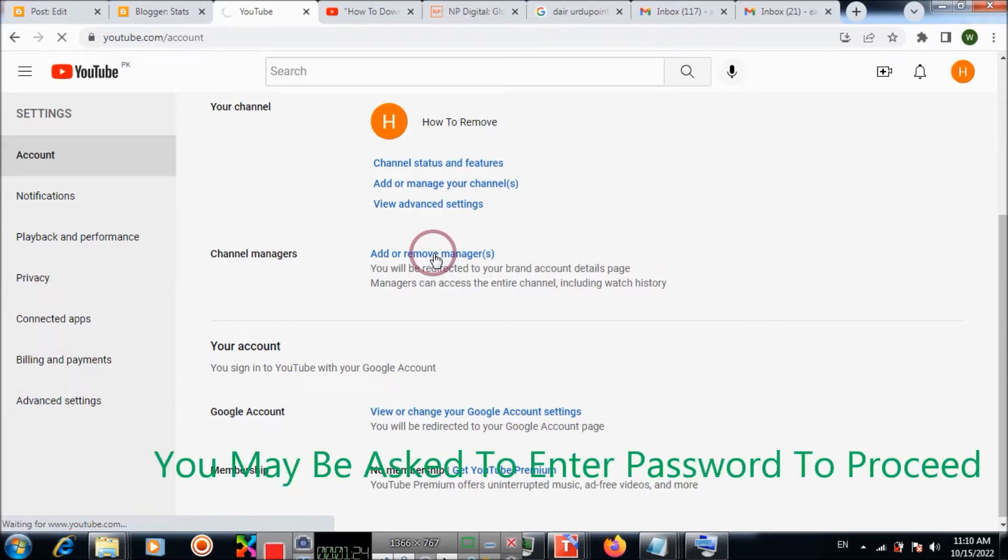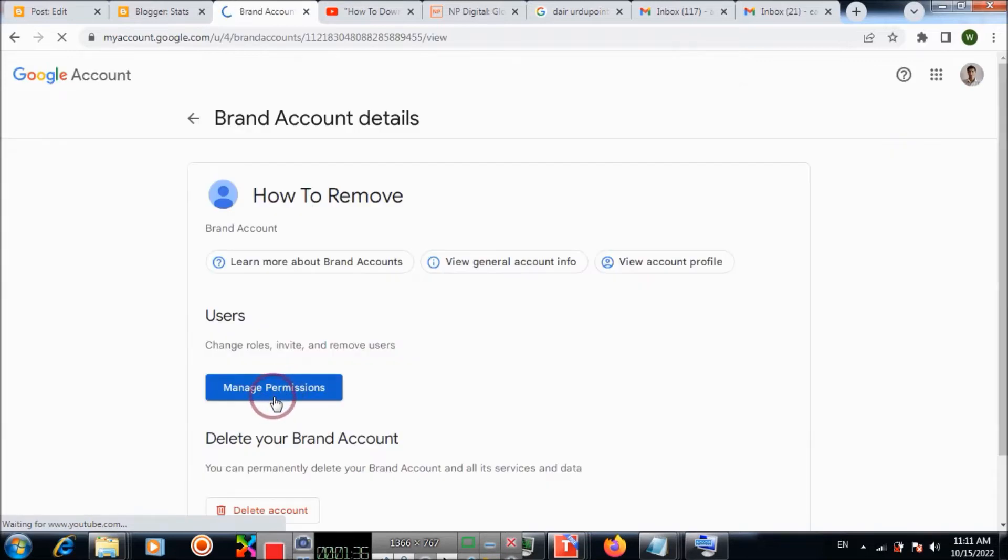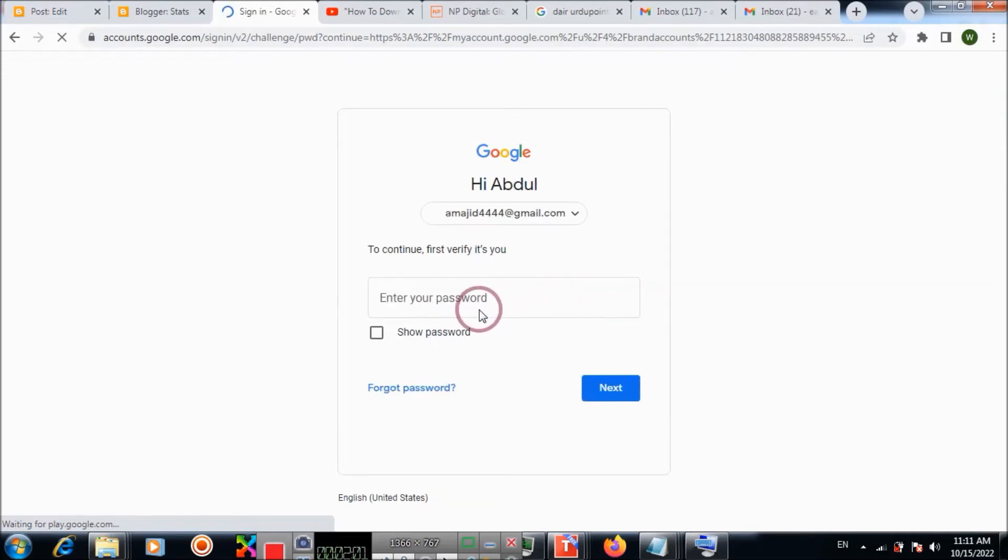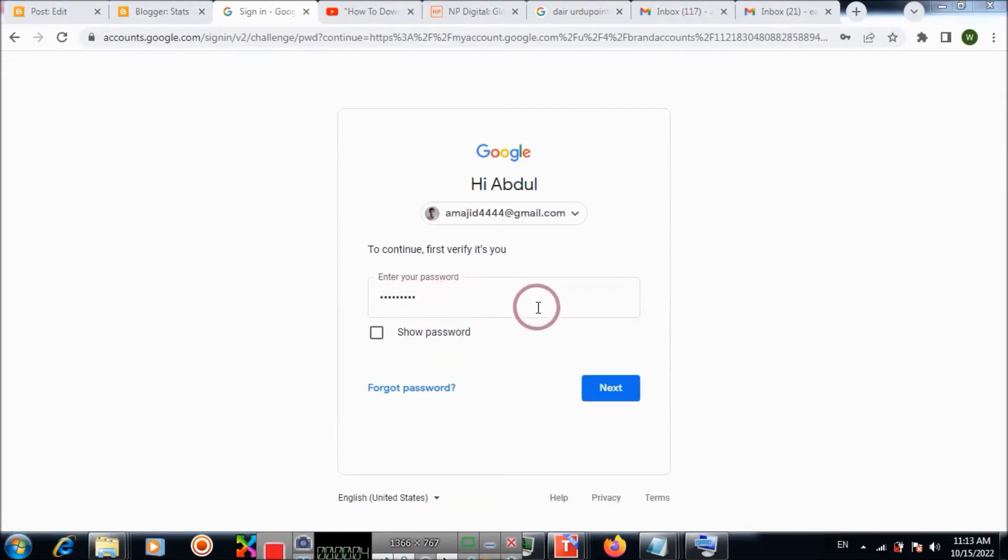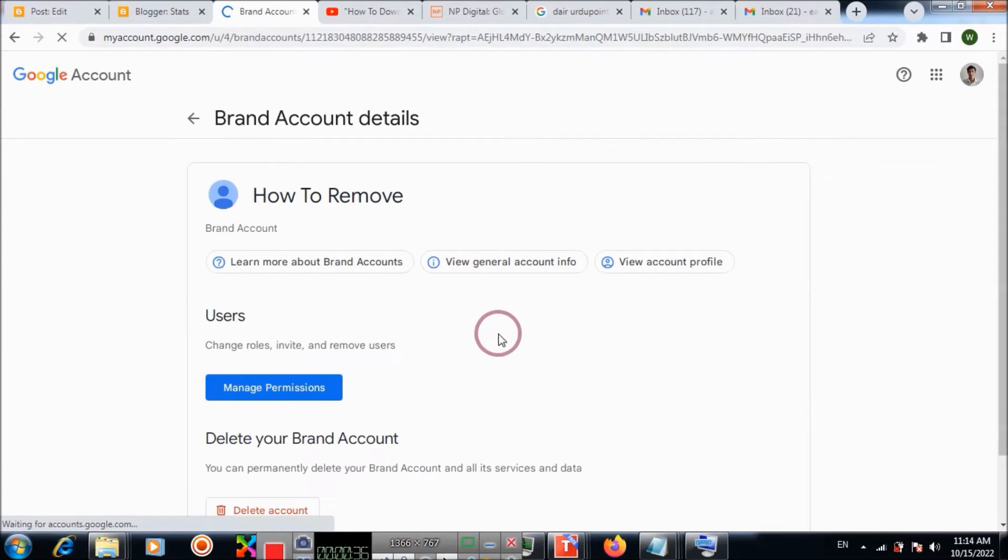You may be asked for a password to proceed. Choose manage permissions and you will need to type your password here. Add the password here and paste here. Choose next. Now you can manage the password here.